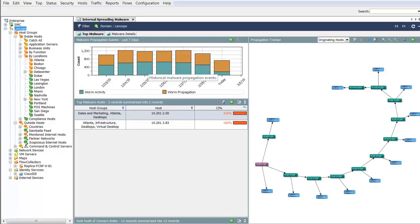To help illustrate how StealthWatch will detect malware propagating within the network, we'll use a dashboard focused on the malware propagation events. The graph illustrates any malware propagation events that have occurred over time within the network.